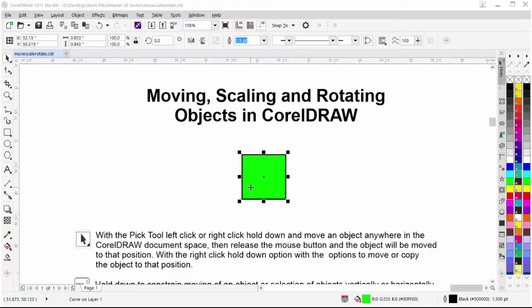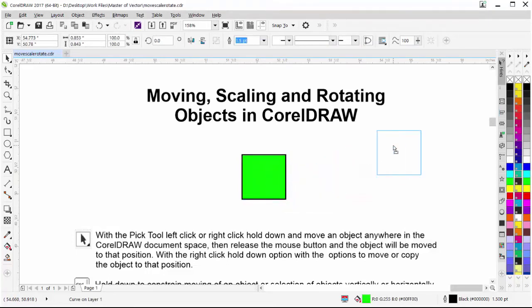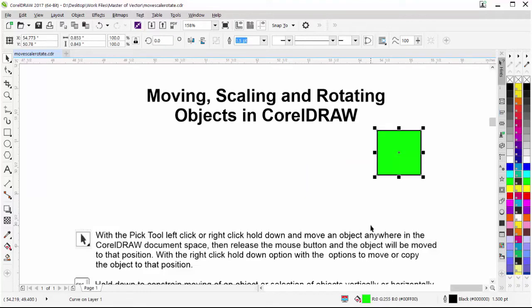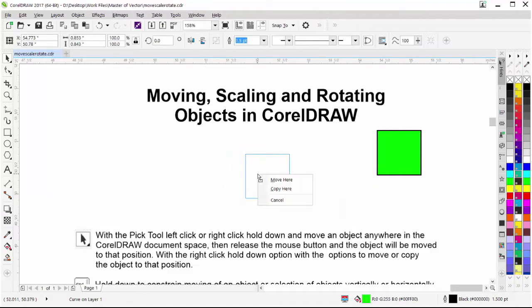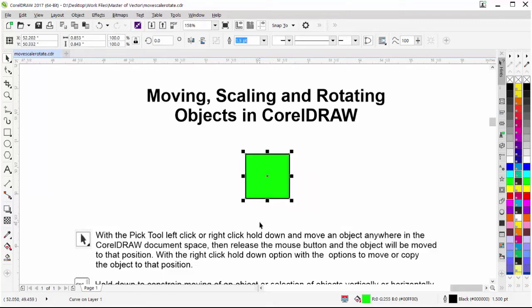Let's get started with simply moving an object. All you need to do is left click on the object, hold down, move the object, and release your left mouse button to move it. You can also hold down your right mouse button and move the object, and when you release you'll have the option to move or copy the object. So that's the basic way we move objects with our left or right mouse button.